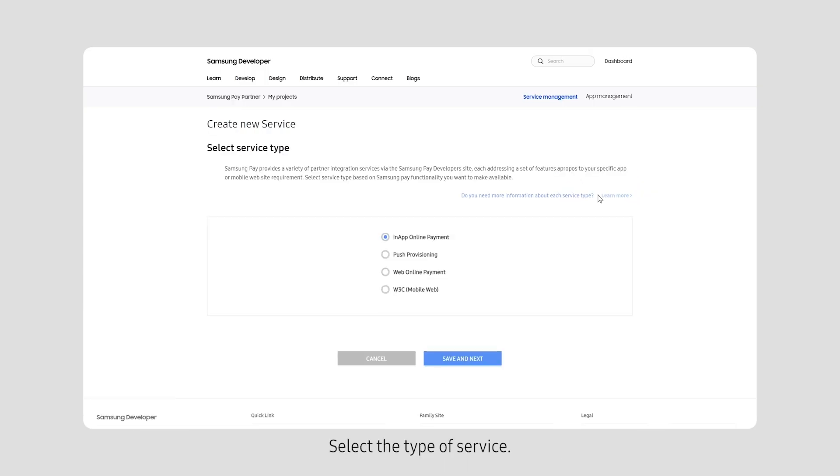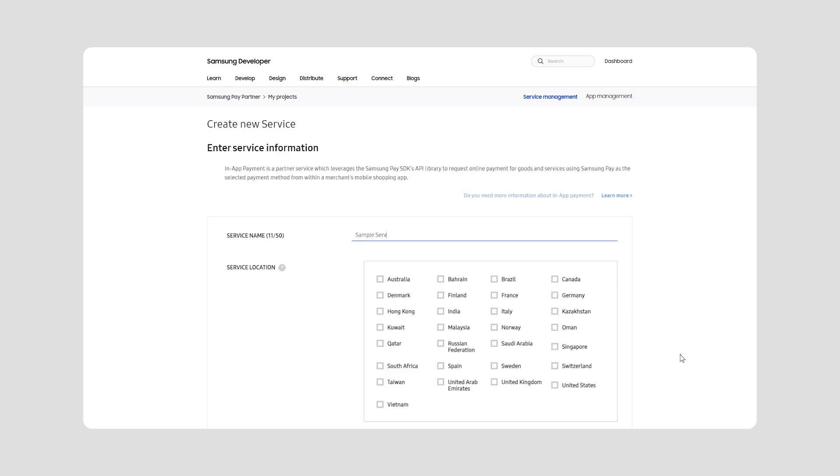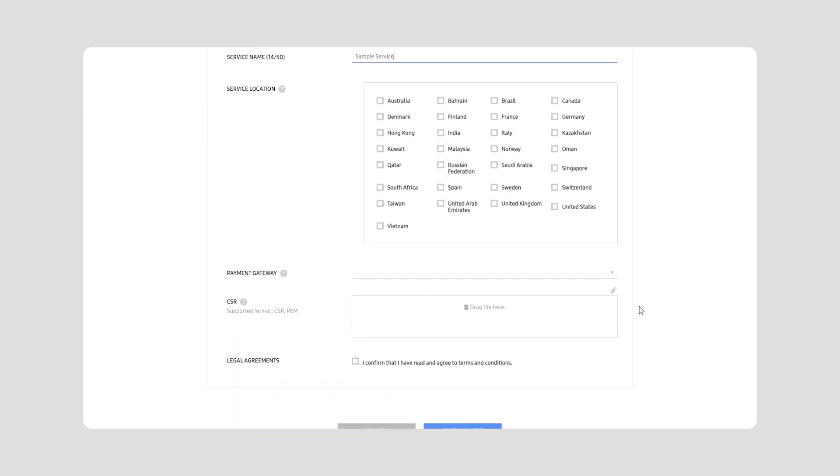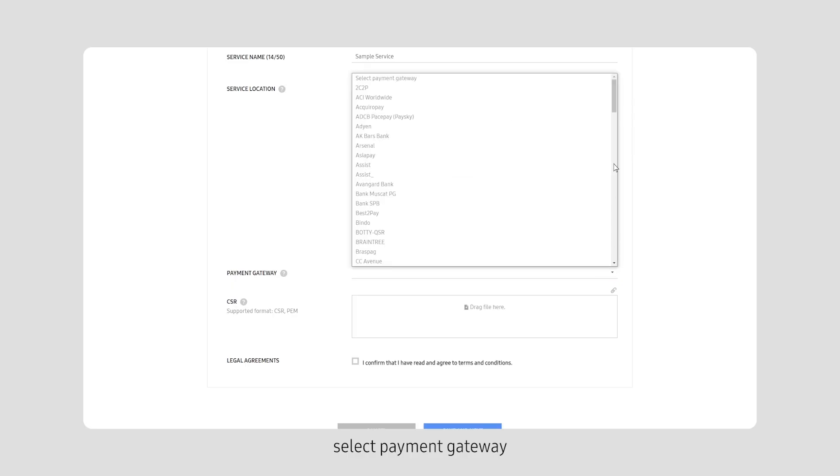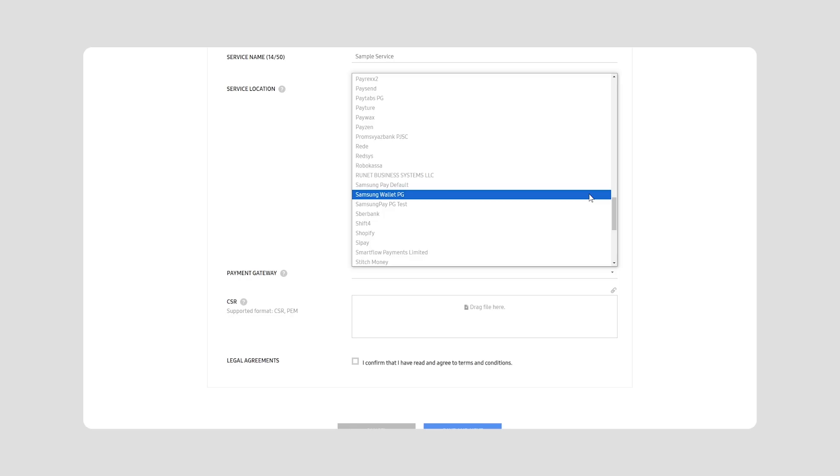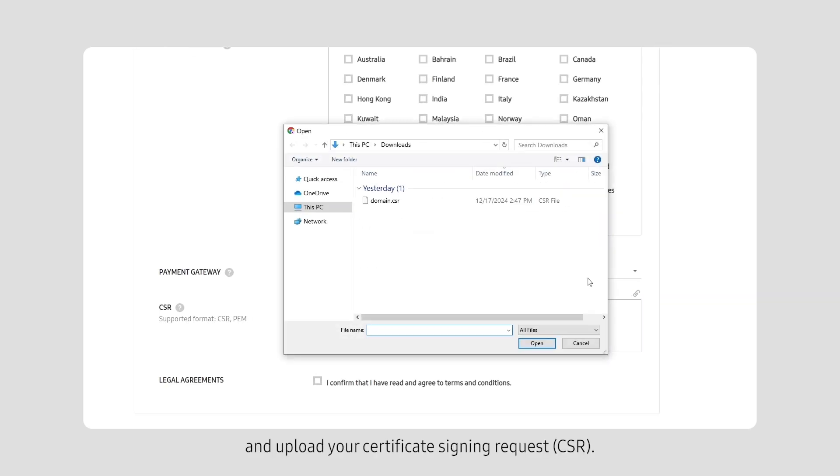Select the type of service. Enter the information of your service. Select Payment Gateway. And upload your Certificate Signing Request, CSR.